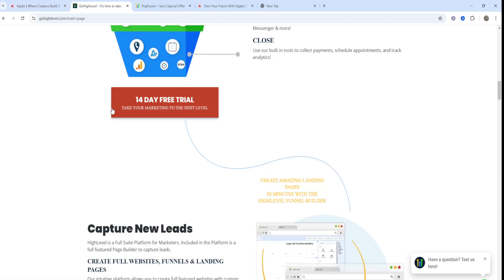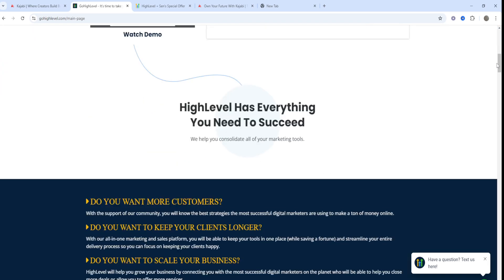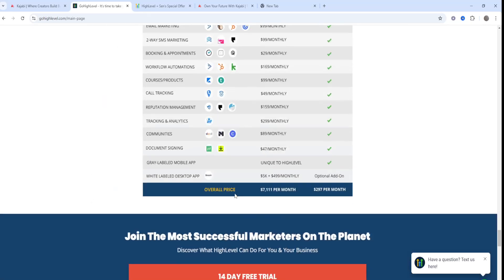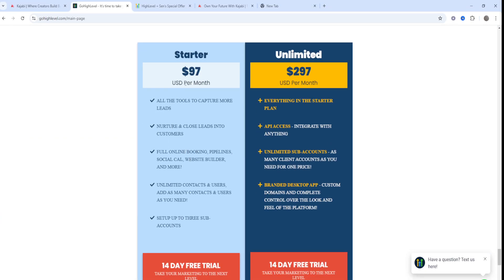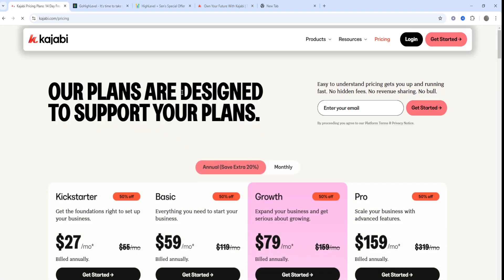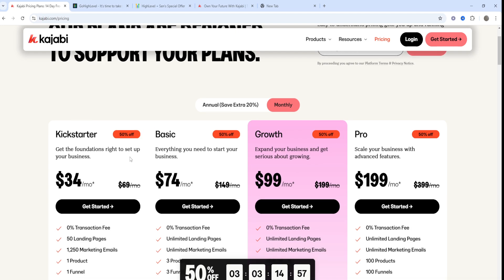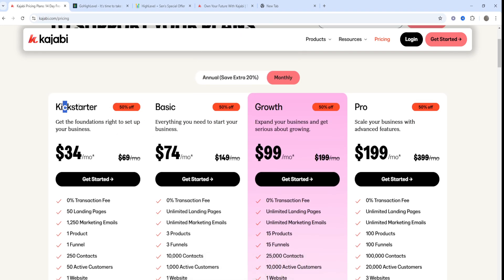In terms of pricing, GoHighLevel has two main plans: the $97 per month plan and the $297 per month plan. Kajabi has four main pricing plans: the Kickstarter, Basic, Growth, and Pro plans. At the time of recording there's also a special promotion offering around 50% off on Kajabi.